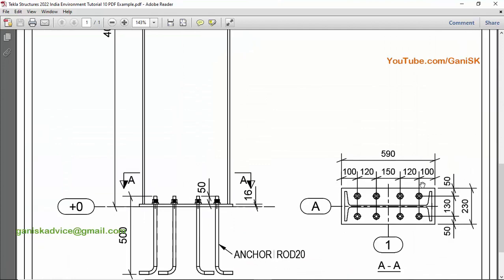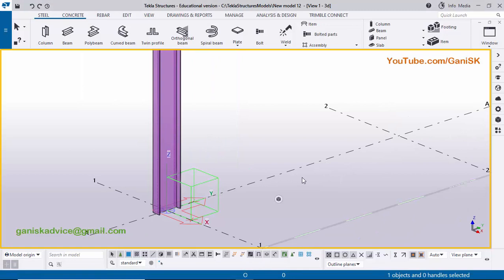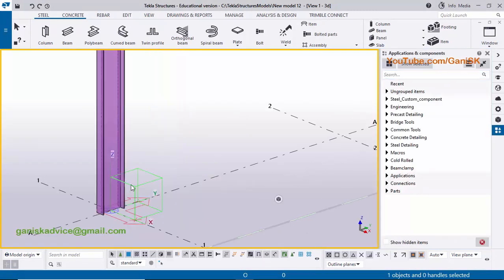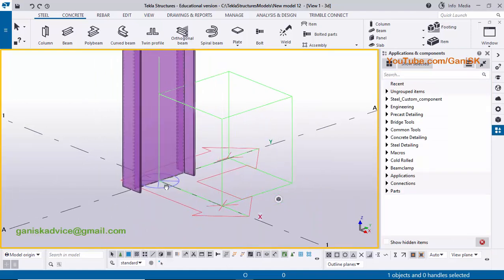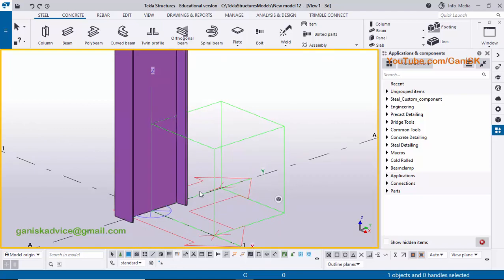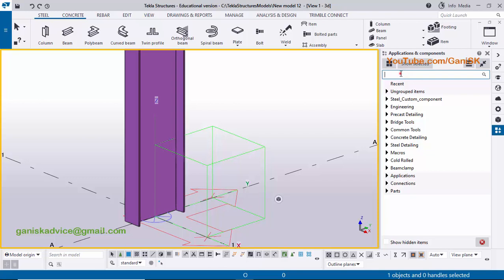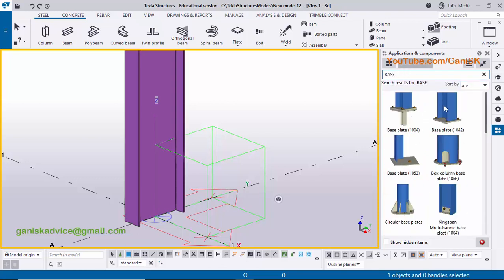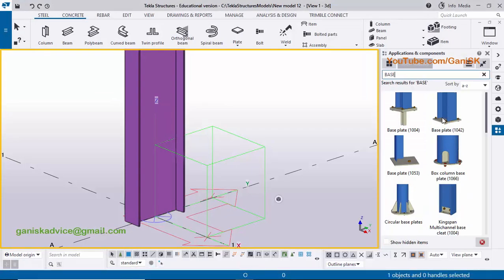In our example we have this type of base plate and I'm going to create it. Go to Applications and Components using the shortcut Ctrl+F. The column is currently in transparent view, so use shortcut Ctrl+4 to get the rendered solid view. Type 'base plate' in the search bar — you will get component Base Plate 1042. This component is enough to create this type of base plate.